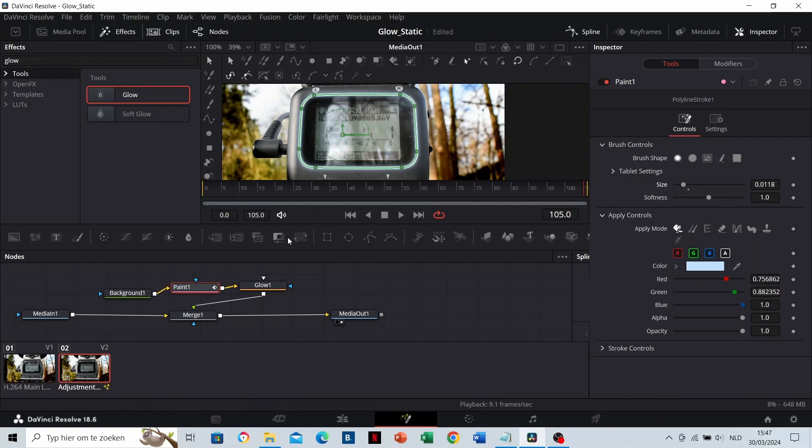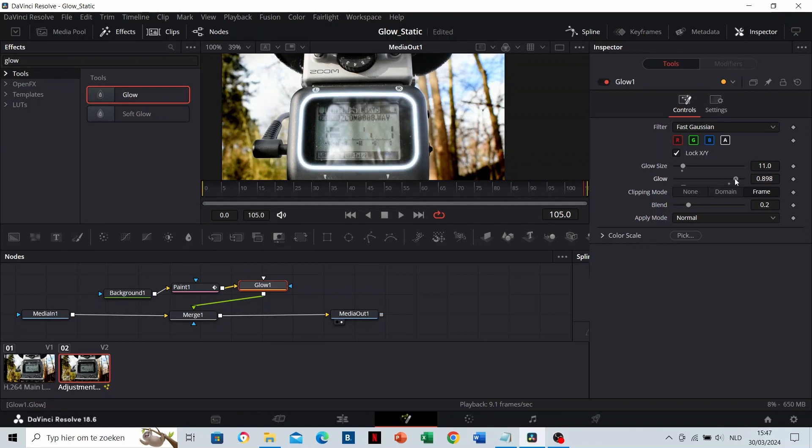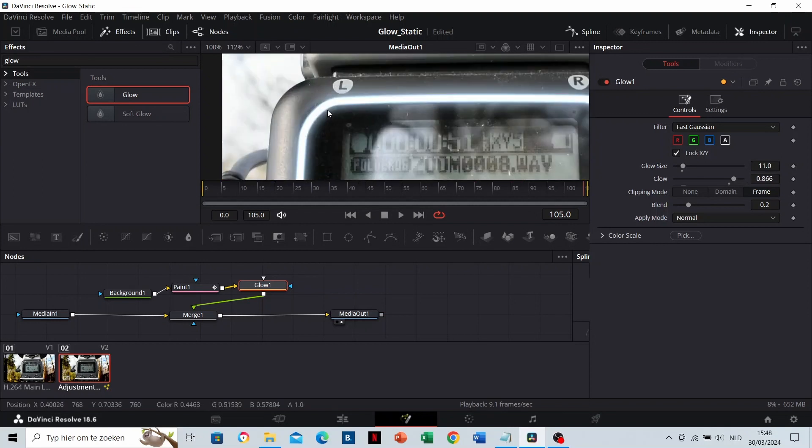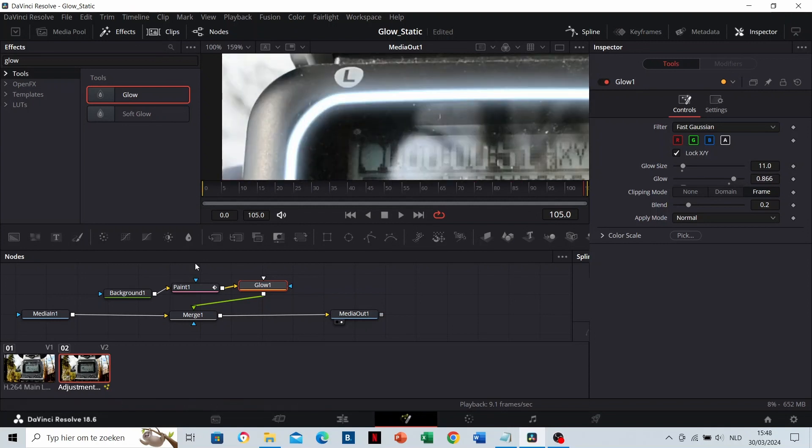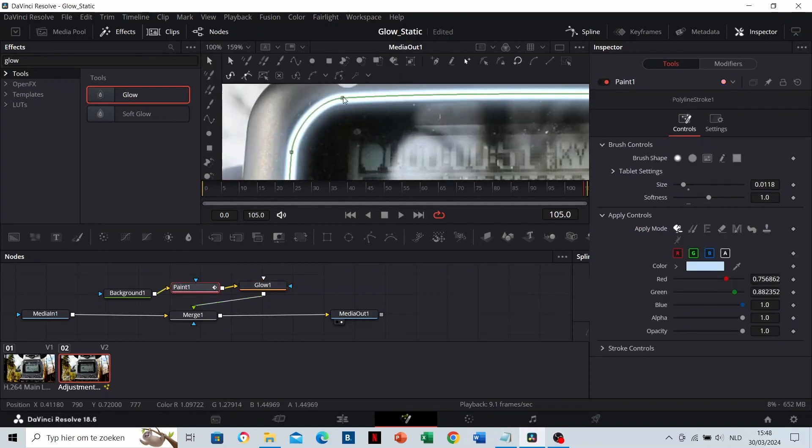When you click on the Glow node, you can adjust the glow settings in the inspector as well. You can adjust the glow size, the glow and some more things. When your line is designed, you can fine-tune the spline to make it perfect.